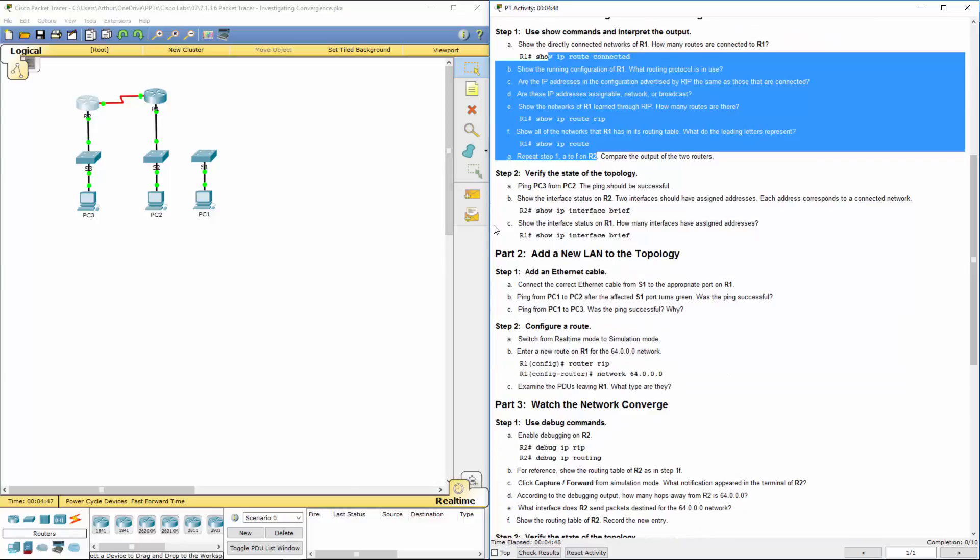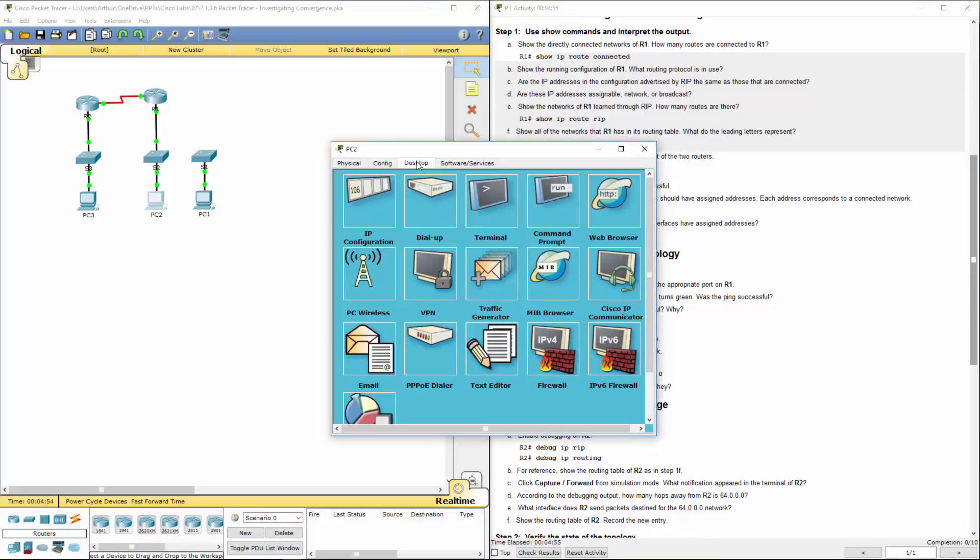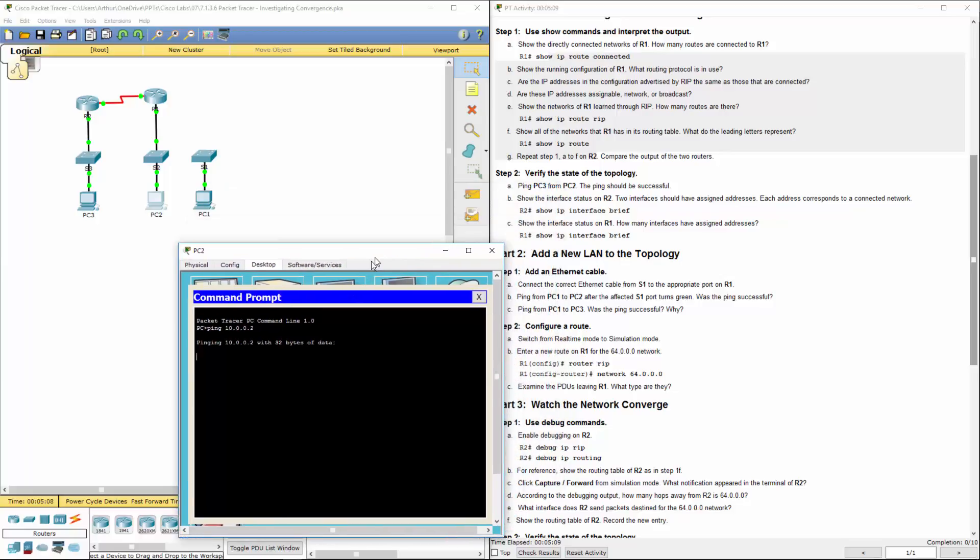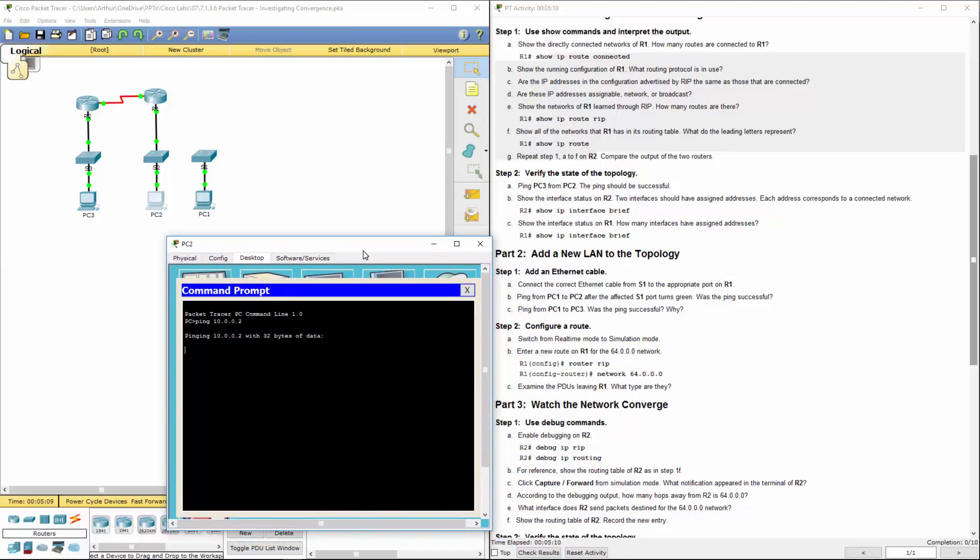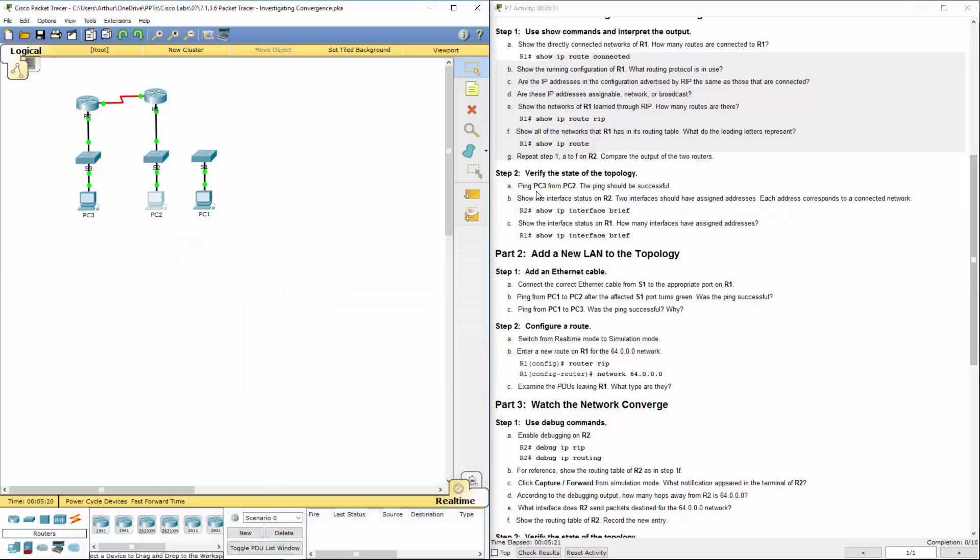Let's go ping PC3 from PC2. I'm going to get to my desktop, get to a command prompt. Ping PC3 10.0.0.2. And it did work. It had to find the pathway. So the first one timed out. That's all right. And it should be successful.